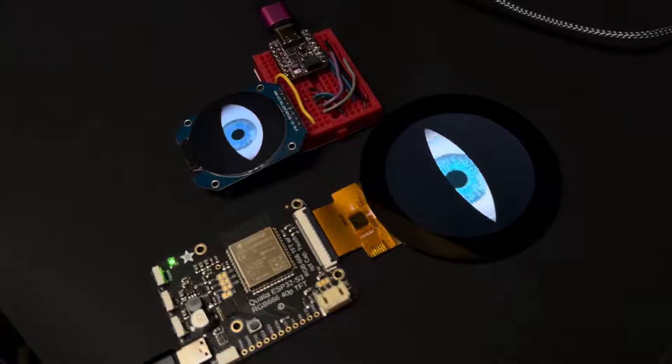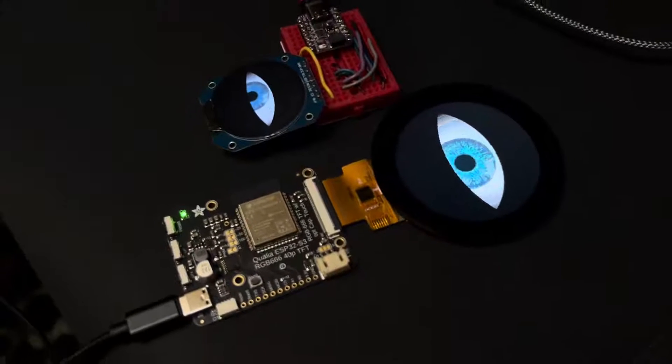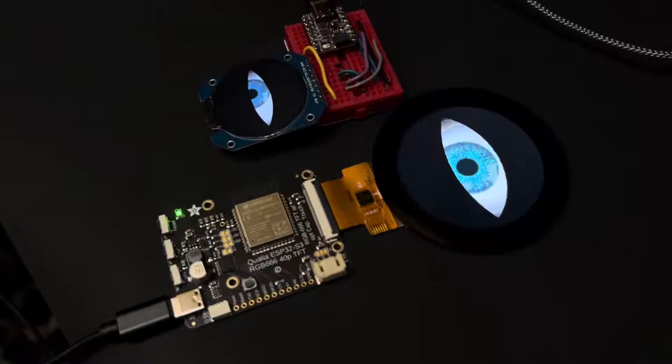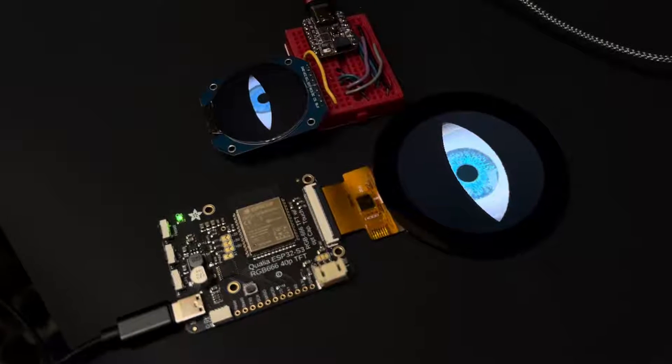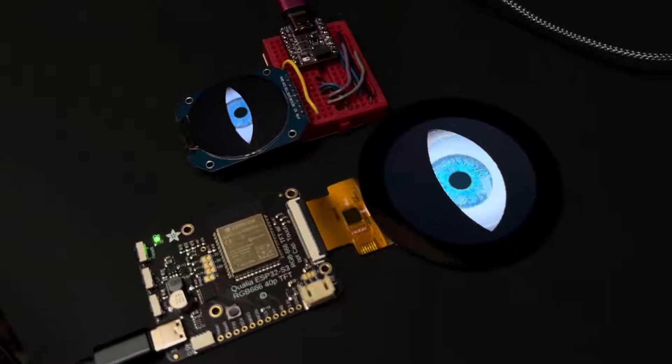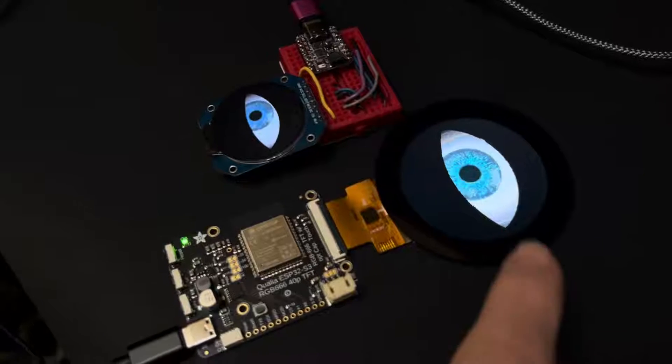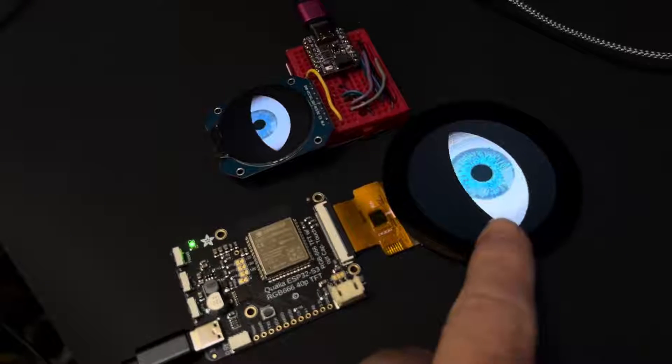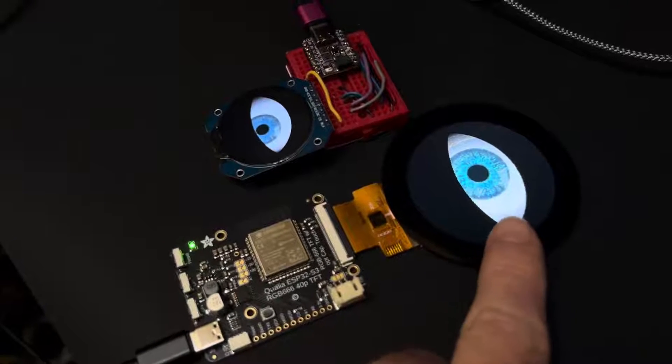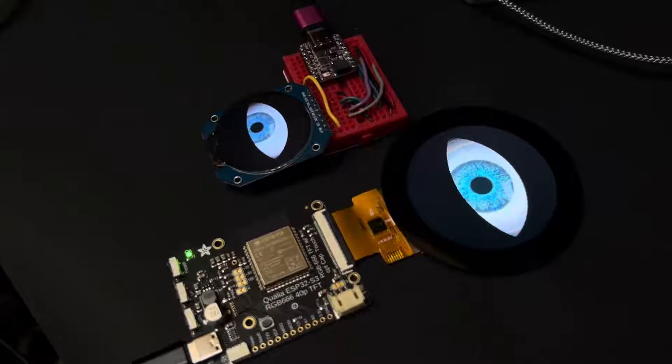It's alive! This is a new Qualia board, an ESP32-S3, running CircuitPython, driving these huge parallel displays. This is a 480x480 display with a capacitive touch panel on top.